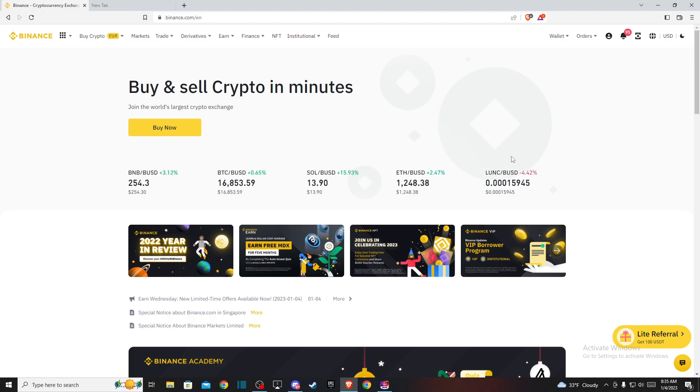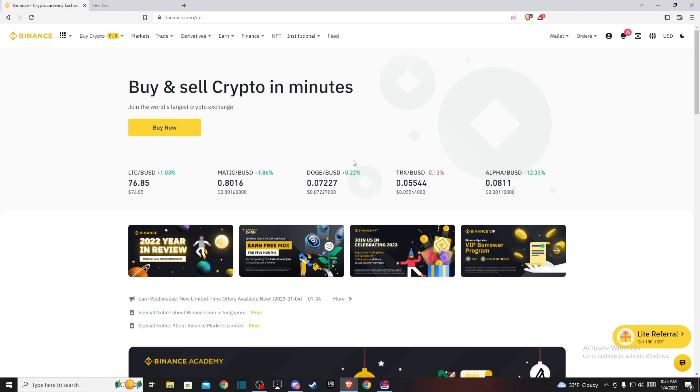First, you need to go to binance.com and log in to your account if you haven't already. Then you should see a similar window like I'm seeing here right now.